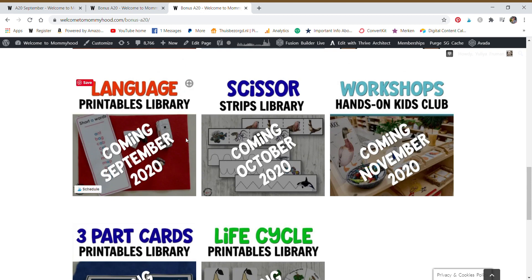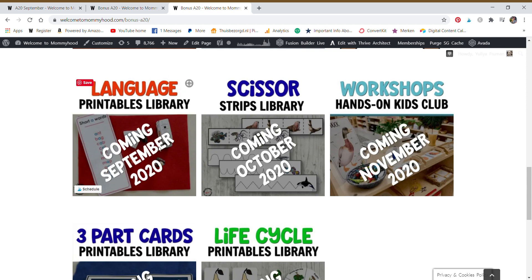So we have the language printables library with pink series resources, and more literacy resources coming in September.